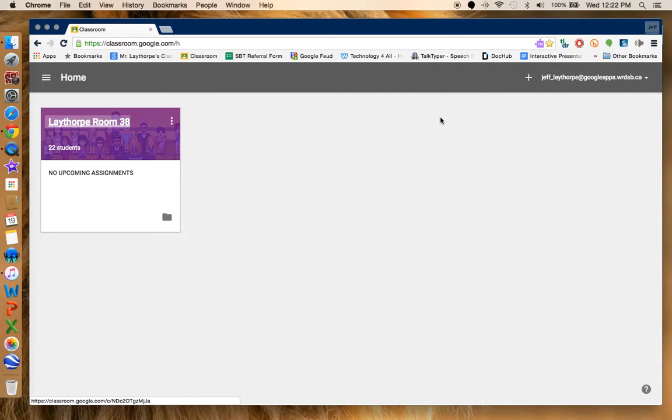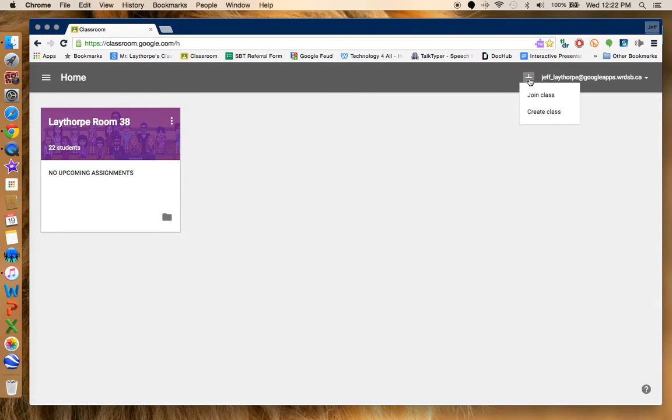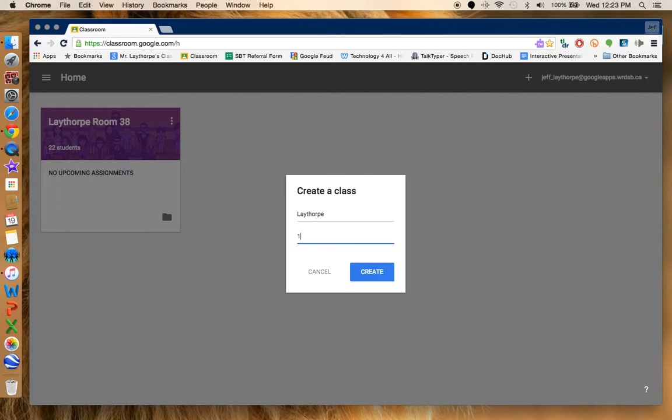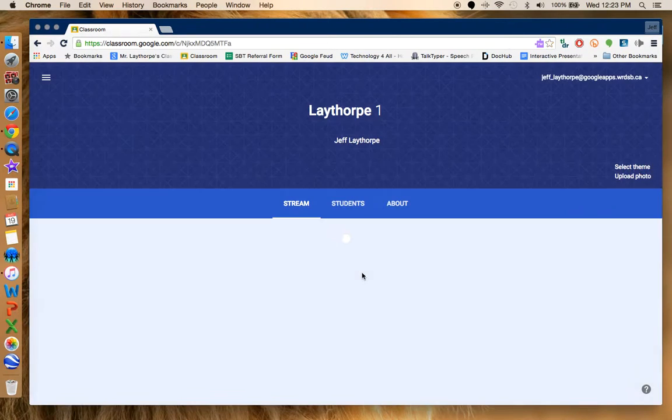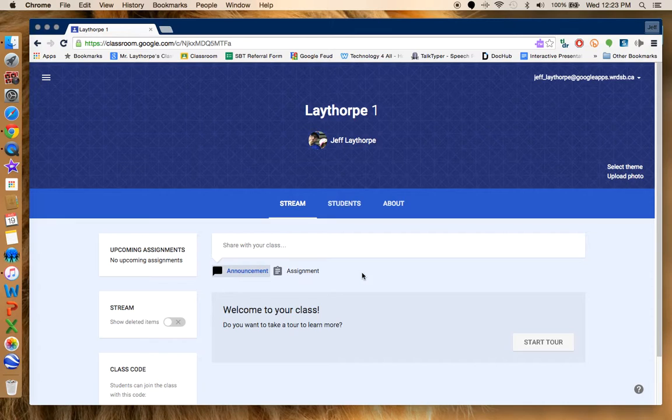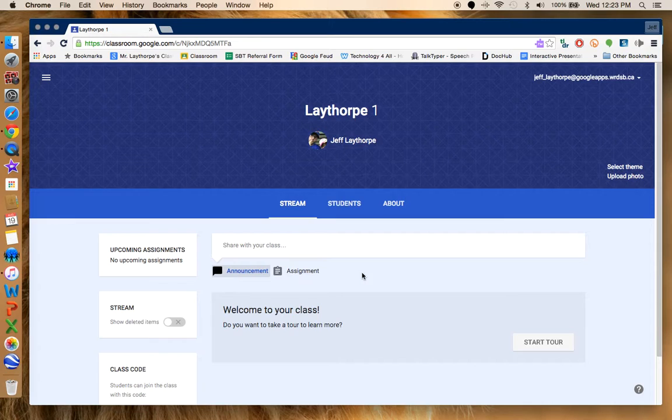So what I'm going to do today is show you how to create a new classroom. I go up here and click on the plus and it says join class or create class. I'm going to create a class right now and just show you what it looks like. I'm going to call it Laythorp section one, hit create and it's going to open a class. Now if you don't already have a Google account, it's going to wait to verify that you're actually a teacher and you'll have to wait before you can get access to starting up your class.